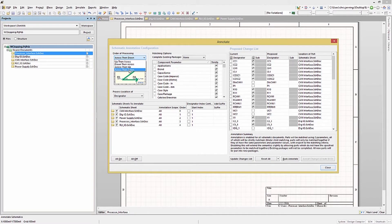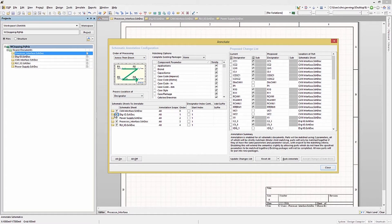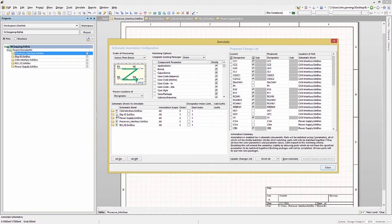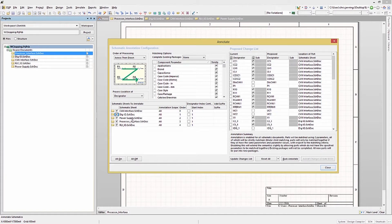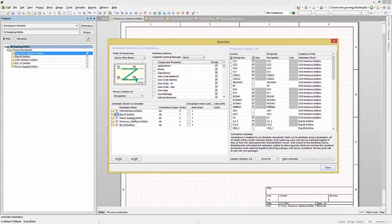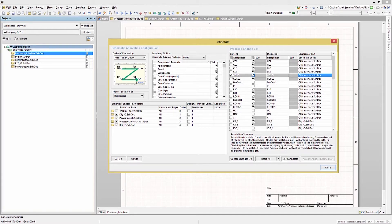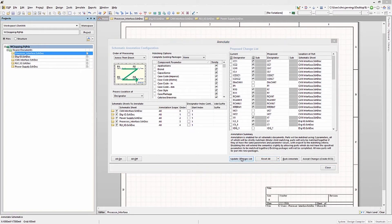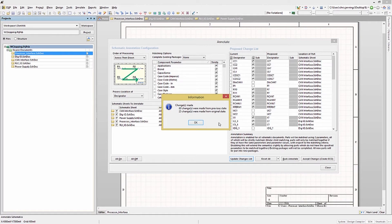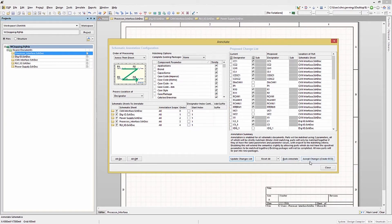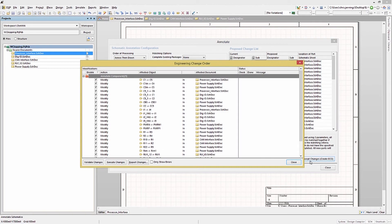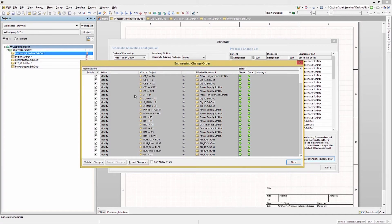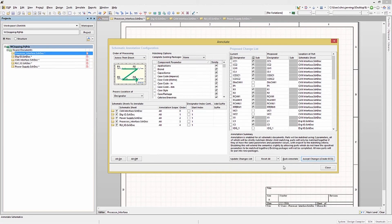Next, we enable or disable particular sheets for annotation as desired. And if needed, we can lock a particular component's reference designator by clicking the box in the proposed change list. This would prevent any changes to that one particular component. Then we would do a Reset All. Next, we would do Update Changes List. Following that, we would hit the Accept Changes to create the ECO. And then we would run the ECO to perform the updates and changes.